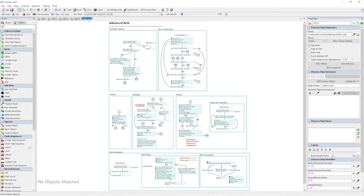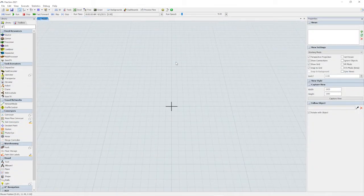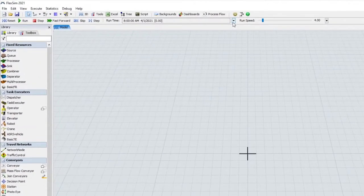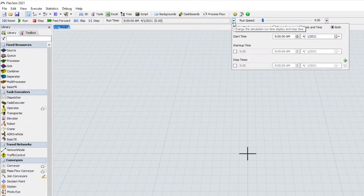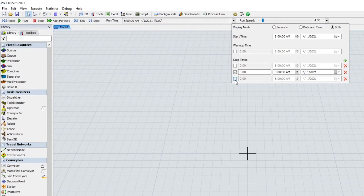FlexSim's simulation control bar has had a refresh with both interface improvements and exciting new functionality. FlexSim now allows you to define multiple stop times for your model, and you also have the option of toggling these stop times on and off.